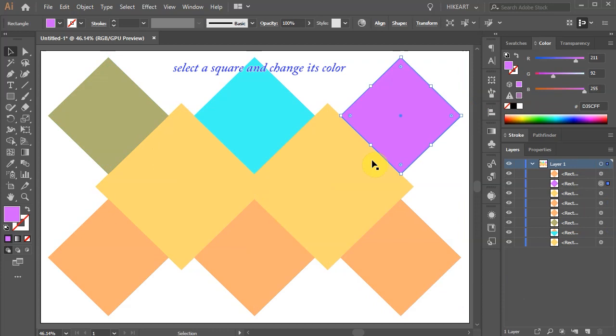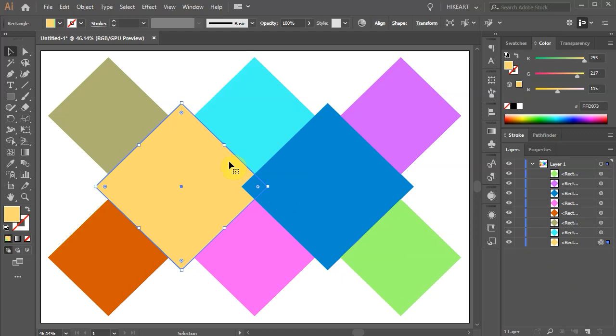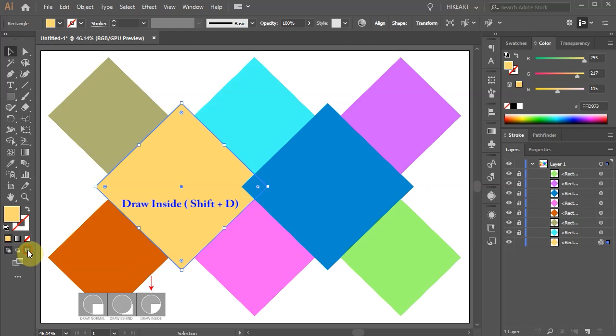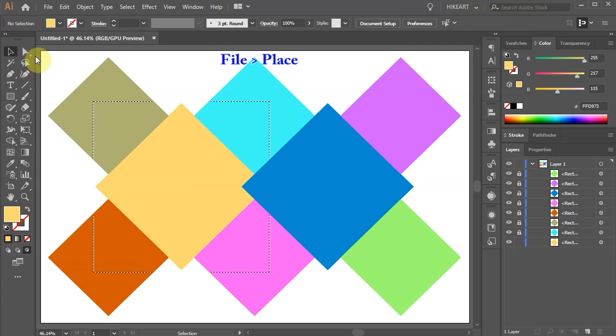And we are ready to place the photos. First select any square you like. Make sure the sub layers in layer 1 are open and lock all of them but the selected one. Then click on the draw inside icon. You will notice that Illustrator creates a border around the selected rectangle, and now any photo you place will be visible only in this selected rectangle.